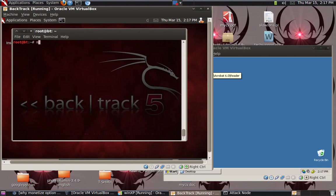I will type the command MSF Console. This is the command for MSF CLI. It will take some time to start.